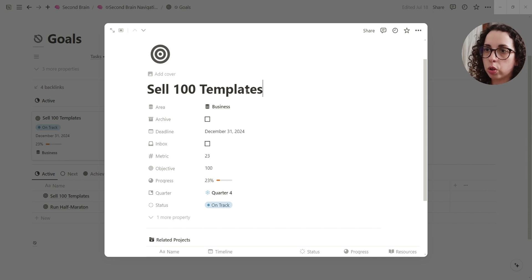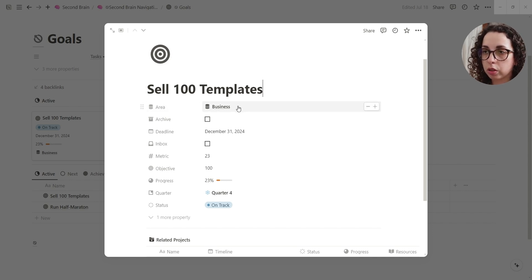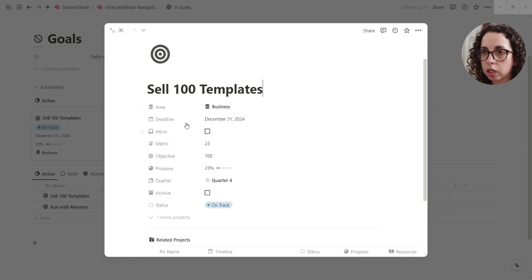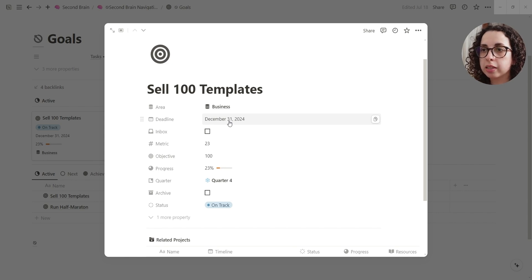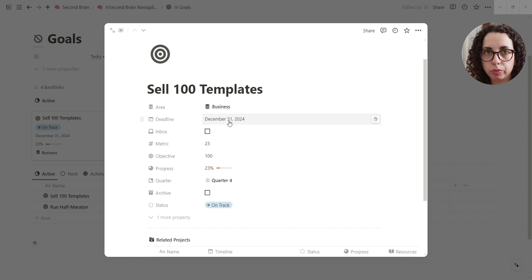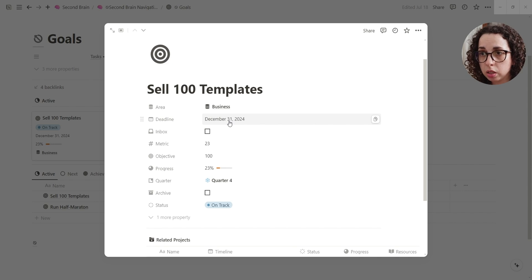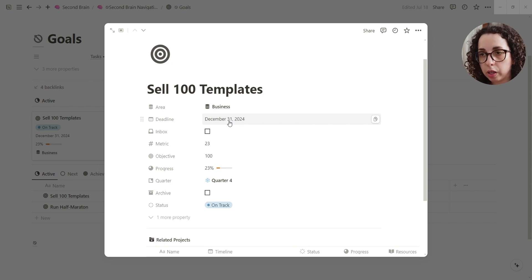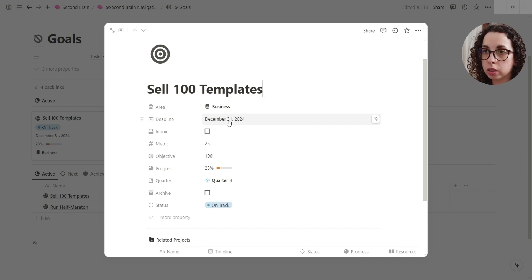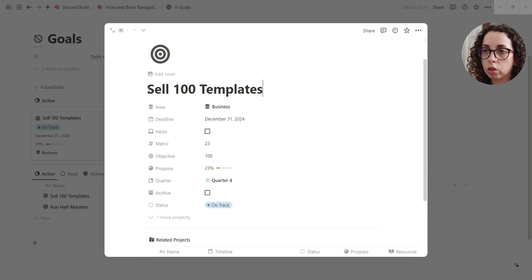So you have the area that you can connect, you can move to archive, you have the deadline. This is important because I designed that to be basically SMART goals, so you need to have a timeline and you need to be specific about the goal you want to achieve.